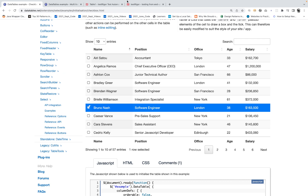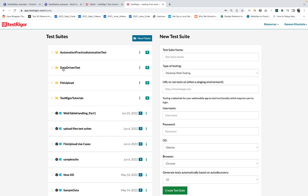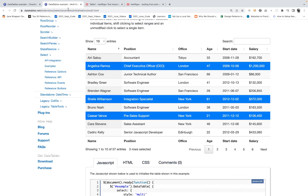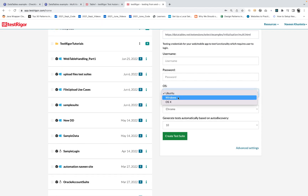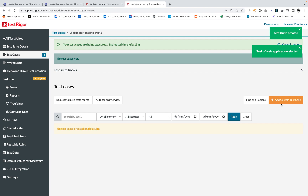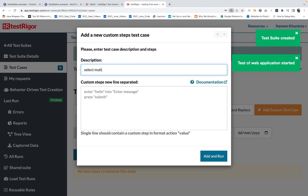So I'll go back and create another test suite. This is web table part number two. The application URL is this one, again Windows Chrome machine, create a suite. Then click on add custom test case and I'm saying 'select multiple rows in web table.' This is test case part number two.